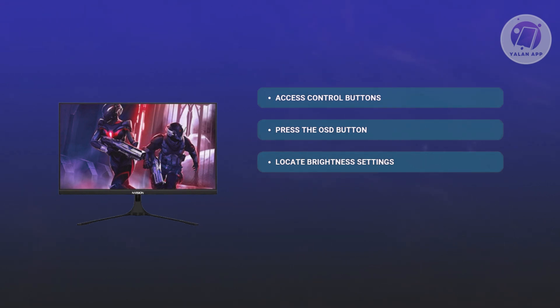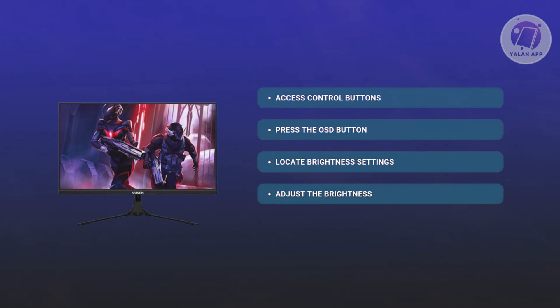From then on, you want to start adjusting the brightness once you see the brightness option. You can use the controls that are included on your monitor to increase or decrease the brightness.